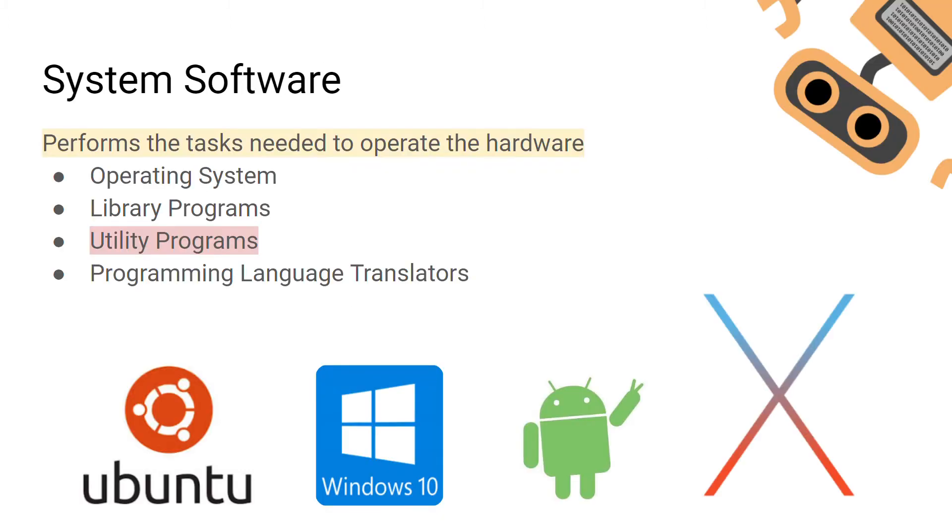System software is software that is used to perform tasks to maintain and operate hardware. In a previous video we looked at what an operating system was. We're now going to look at what a utility program is.